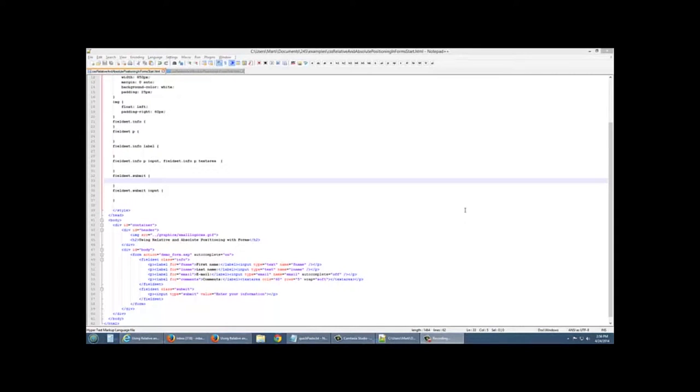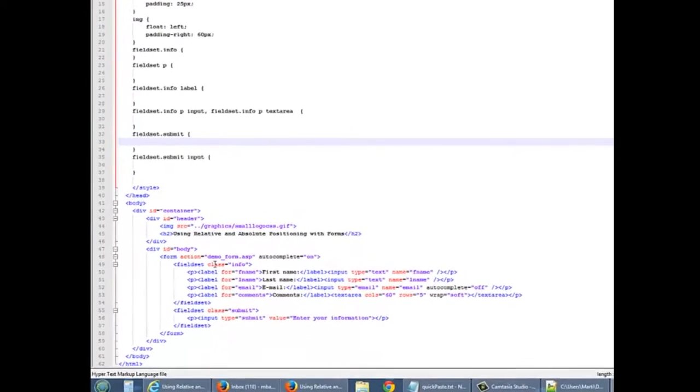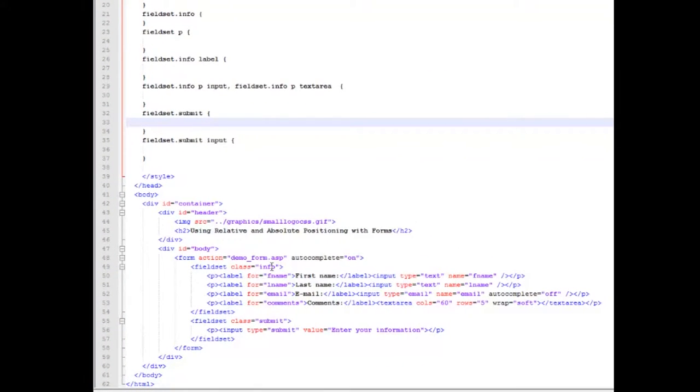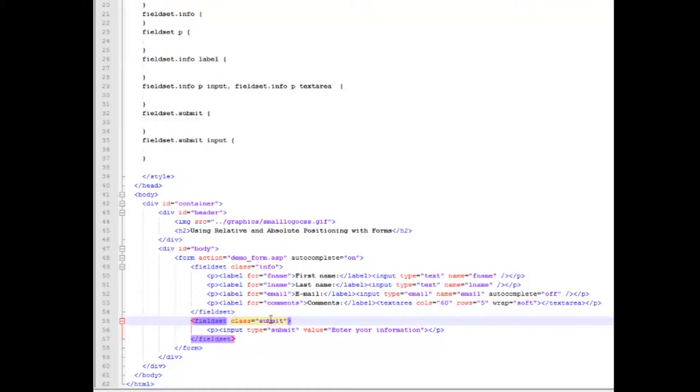Back to the code. Okay, we're going to be working with certain elements within our page. First thing that we're going to be working with is our field set. We have two of those, one with the class of info and one with the class of submit. I'm going to be doing a little bit different things with each of them.